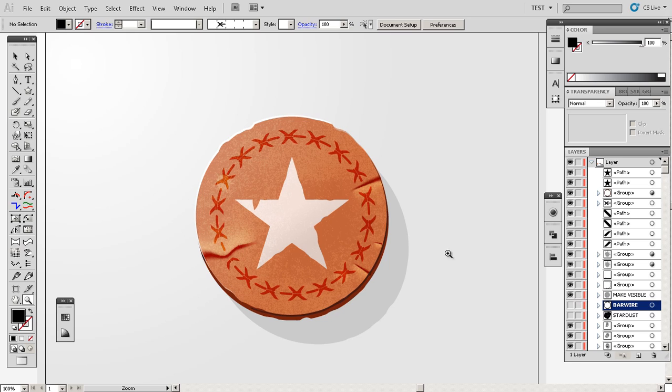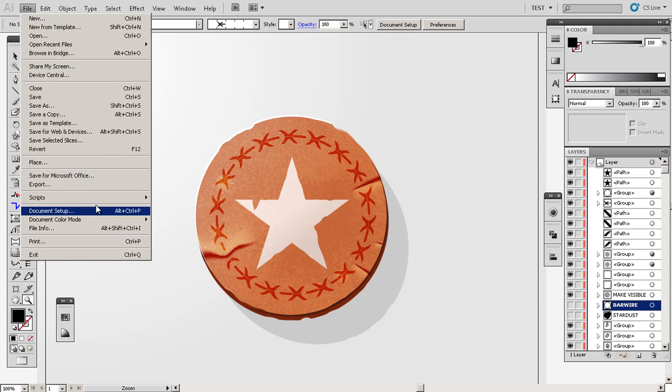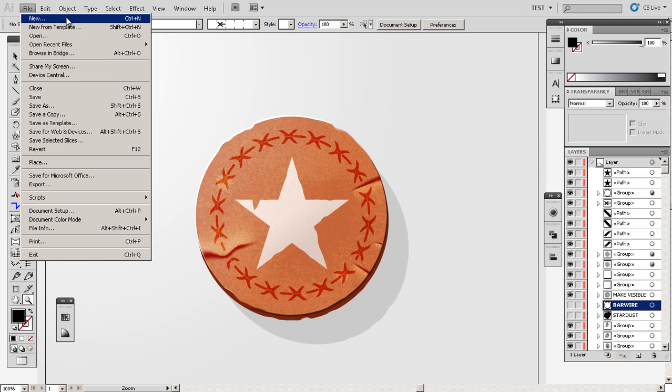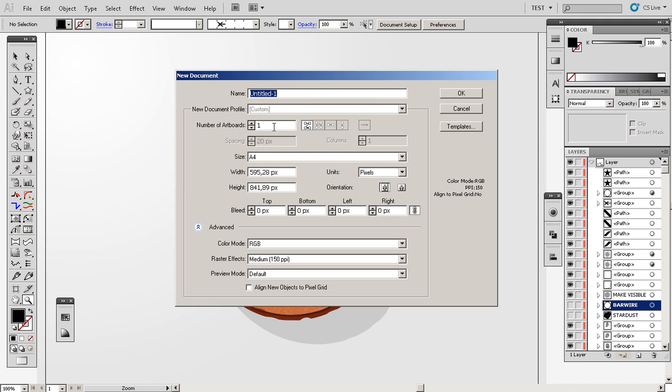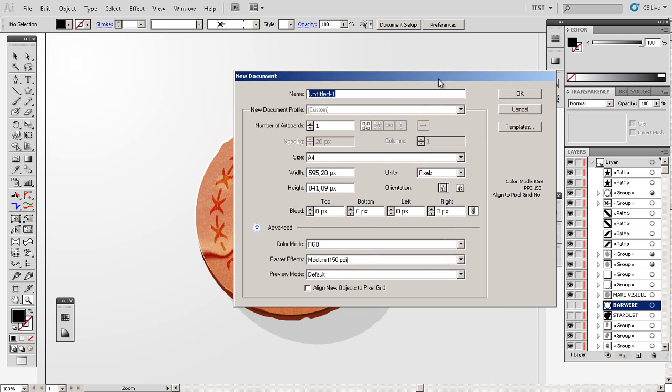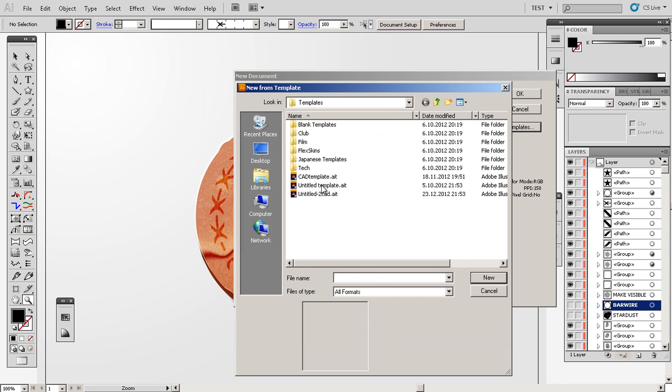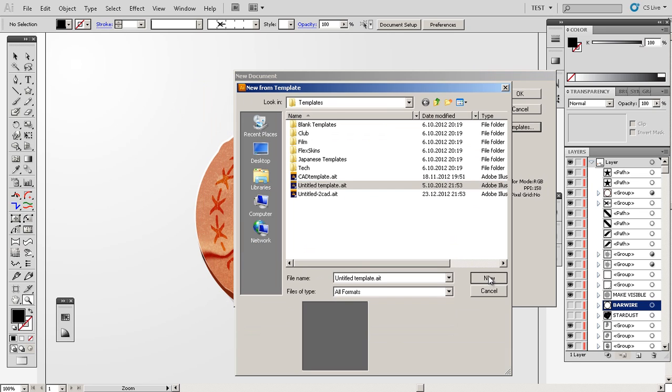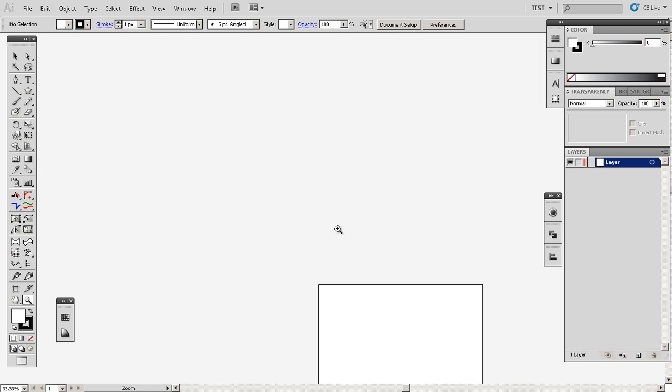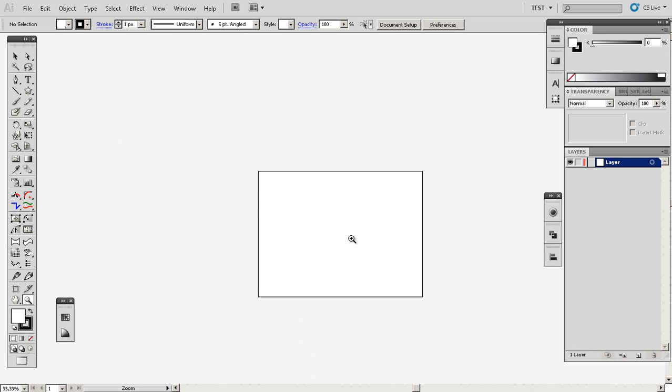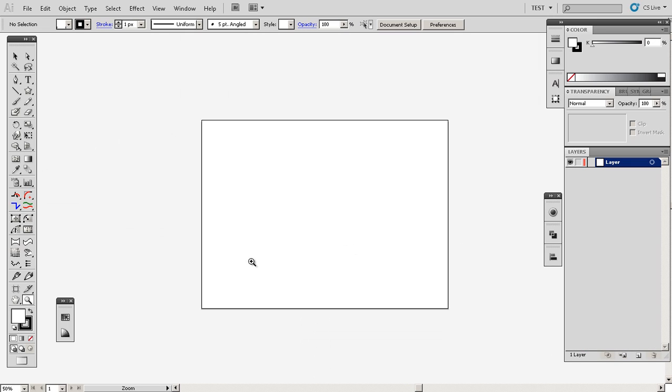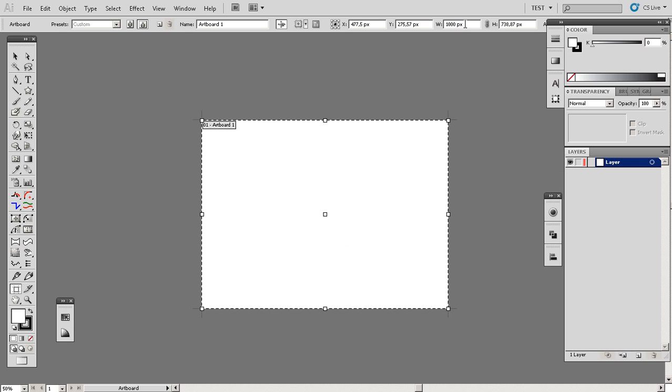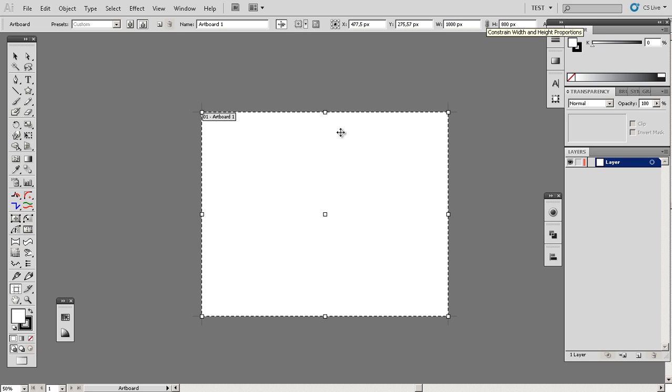So let's start. I won't be commenting on every step that I do. I suppose you have at least some experience with Adobe Illustrator. We start from a new document. I like to start with an artboard that is a thousand pixels by 800.